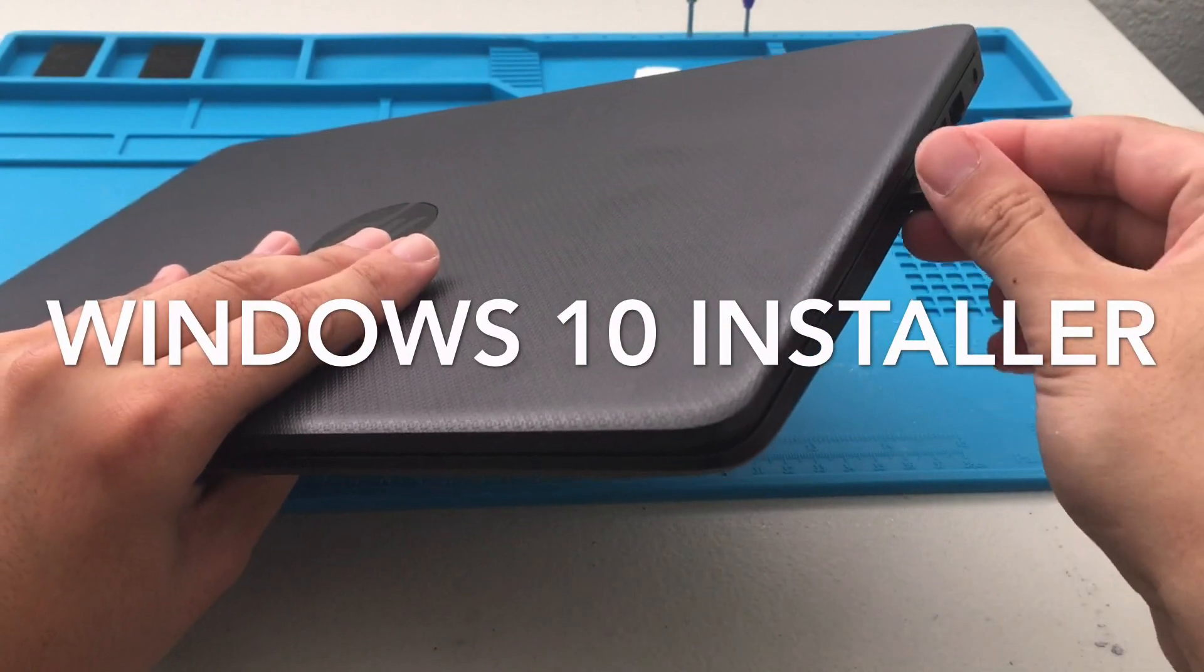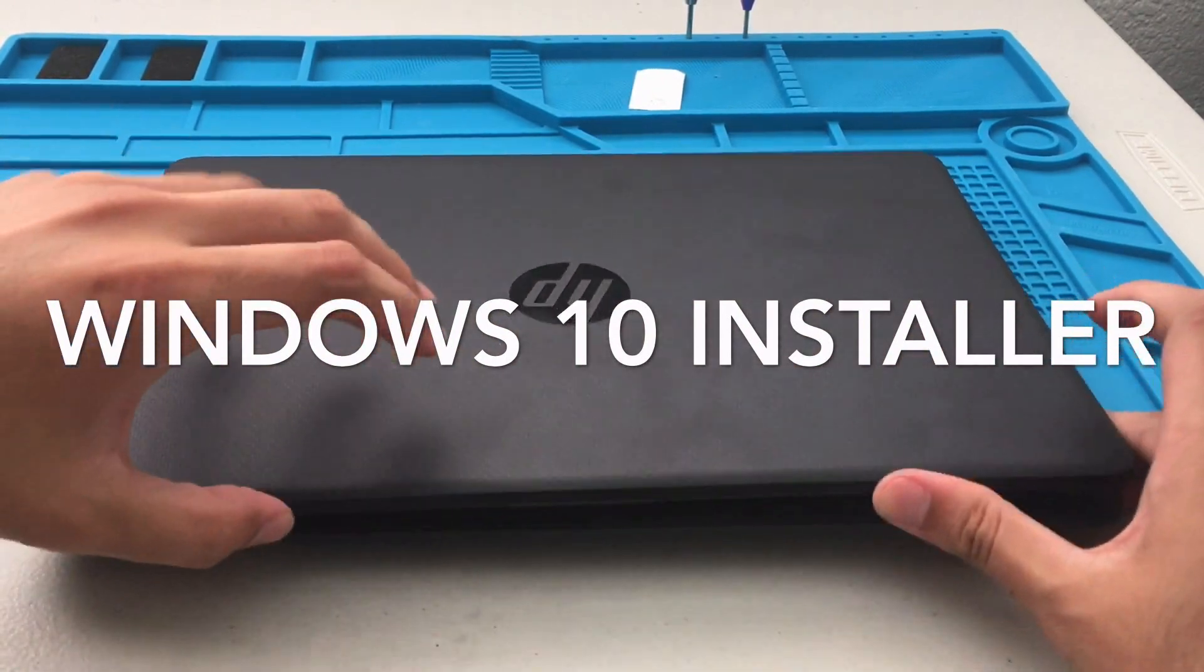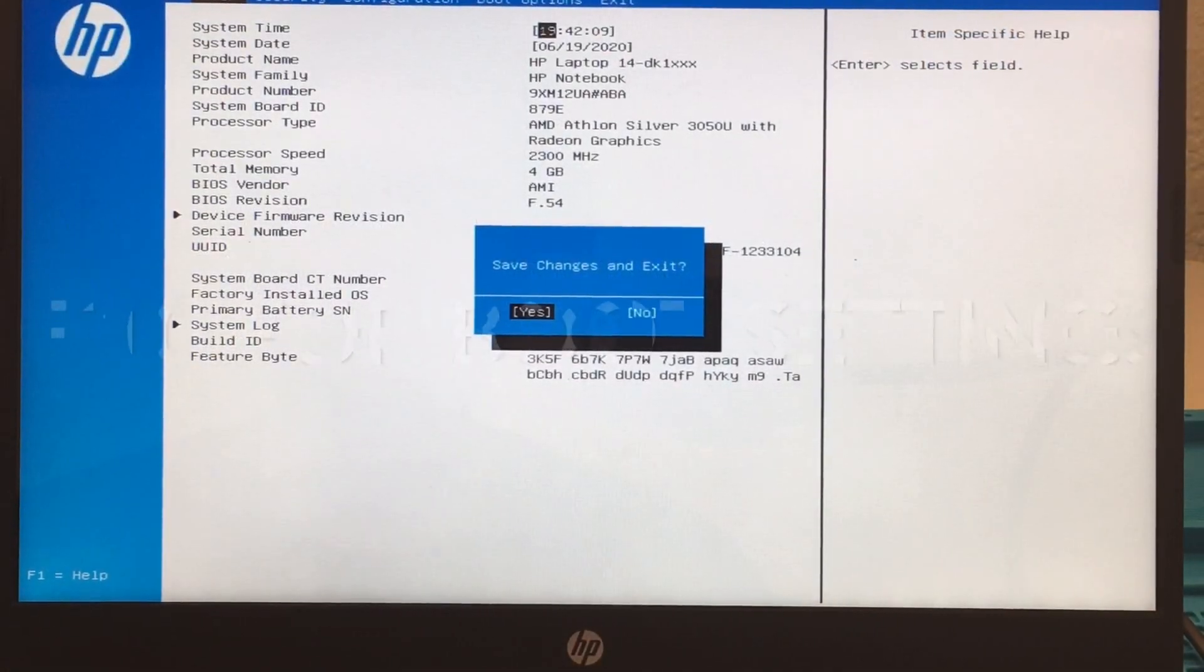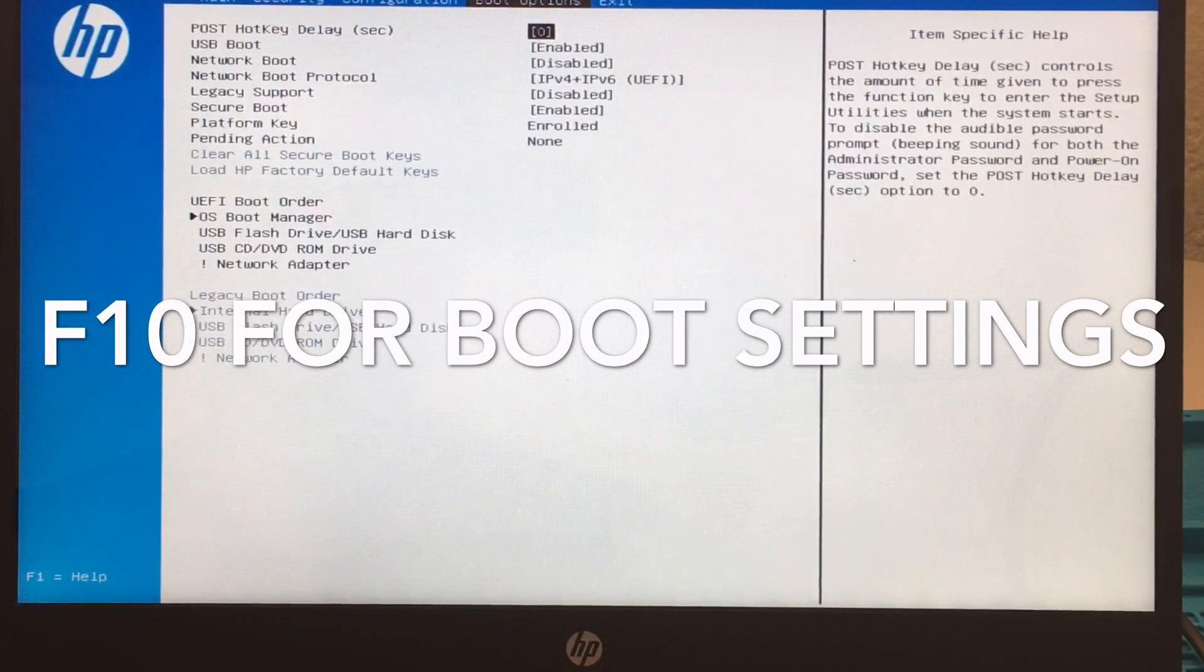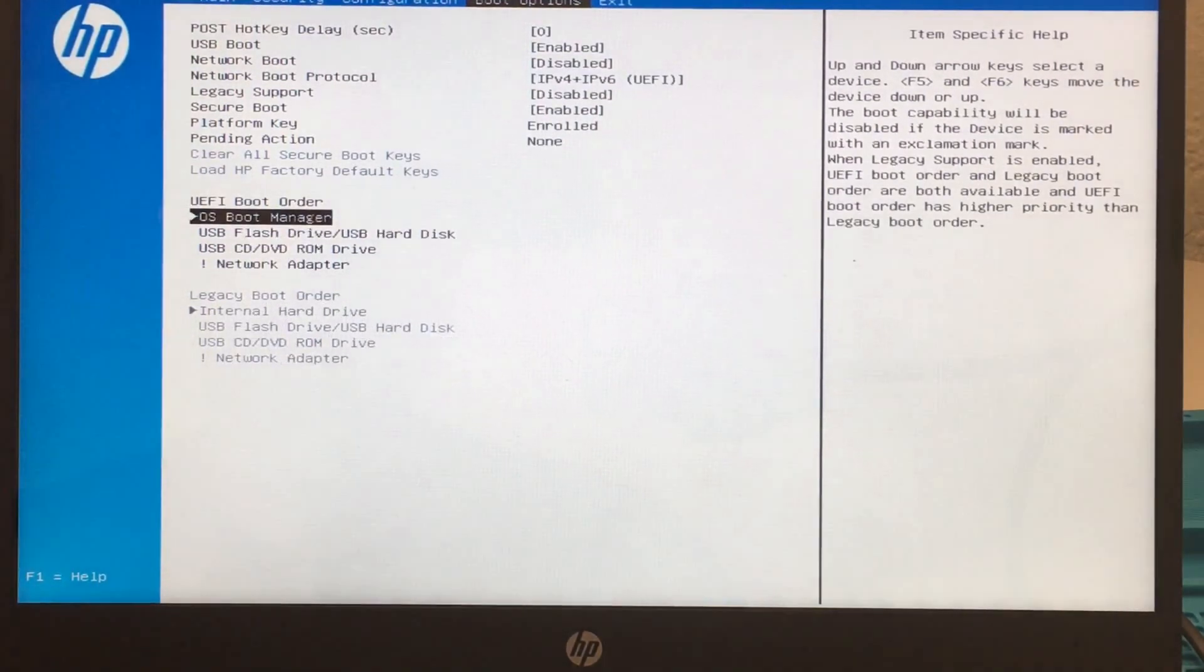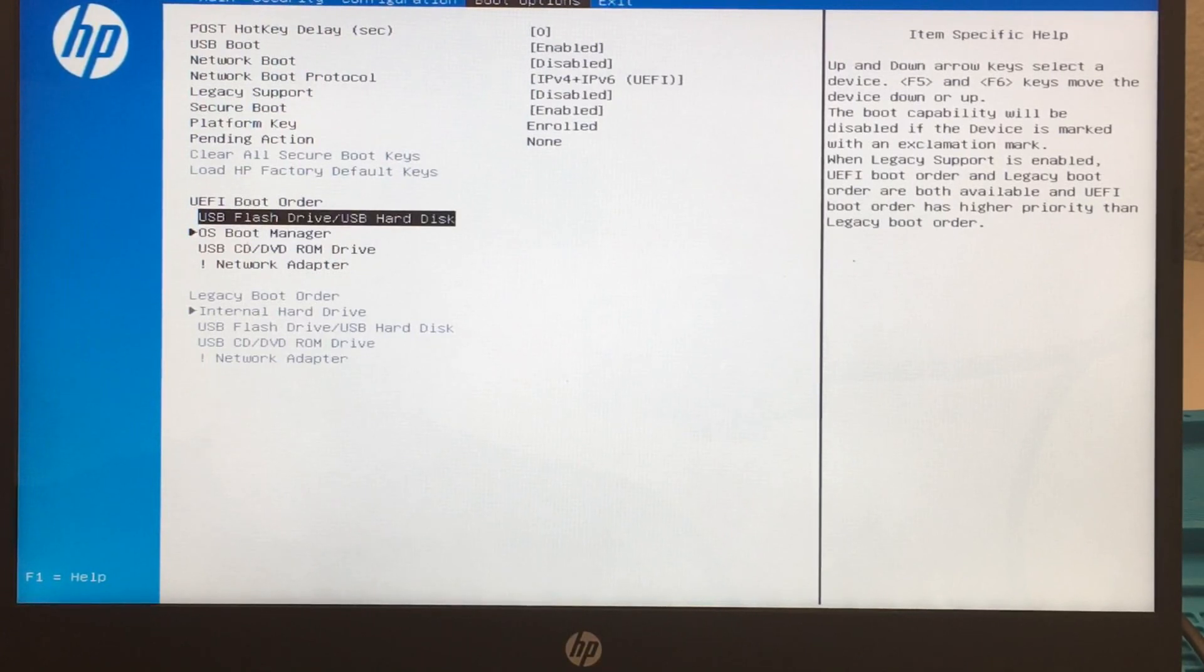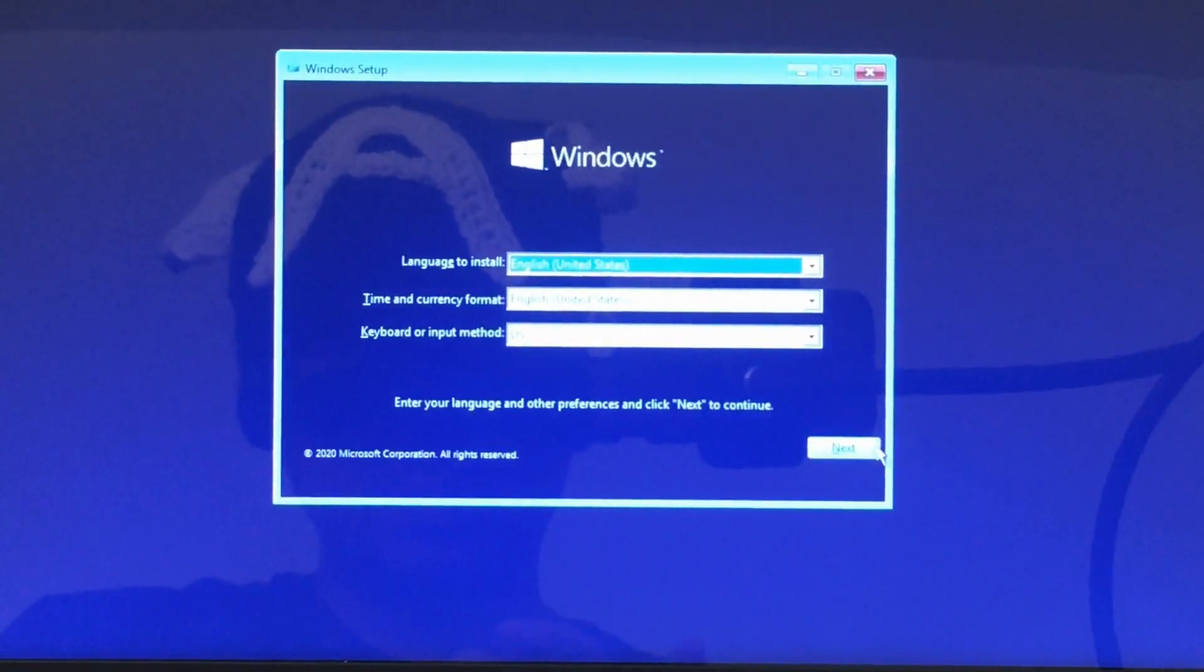So for this laptop, or I think most HPs, to get into the BIOS you want to press F10. If you're looking for system information you can go F2. But in this case I want to boot from the flash drive, so I went F10. And then as you can see there in boot order, I went to USB flash drive instead of OS manager. So we just got to make sure to save our settings and exit, and then it's going to give us our Windows 10 installation.